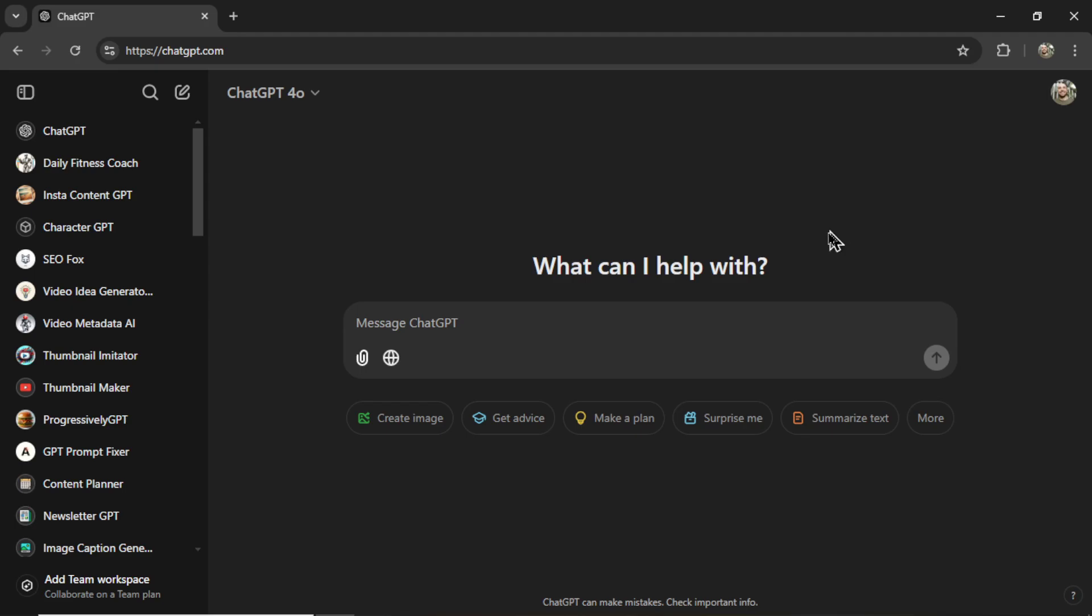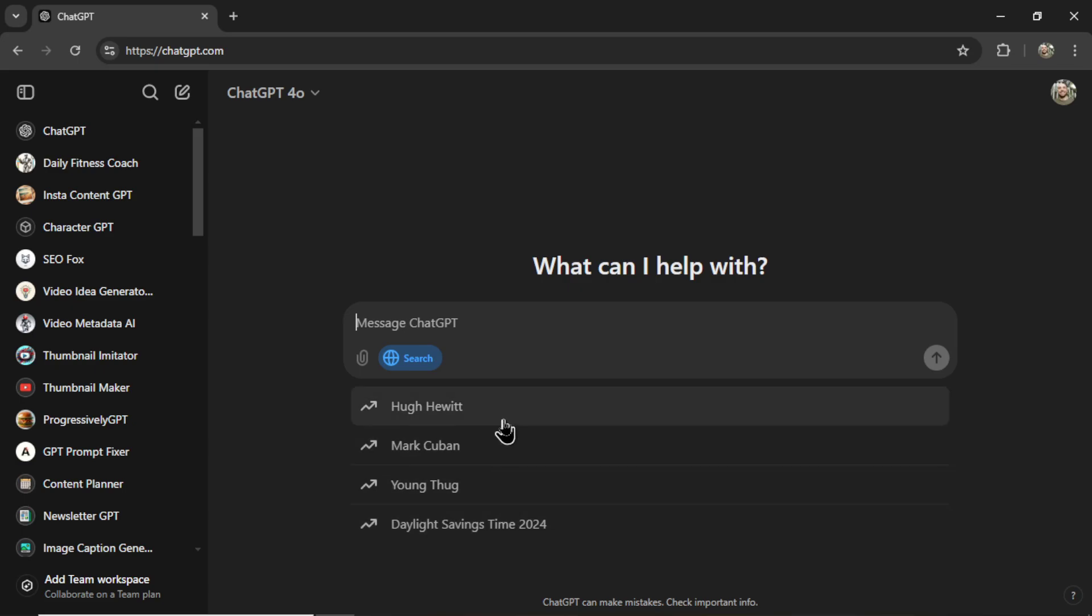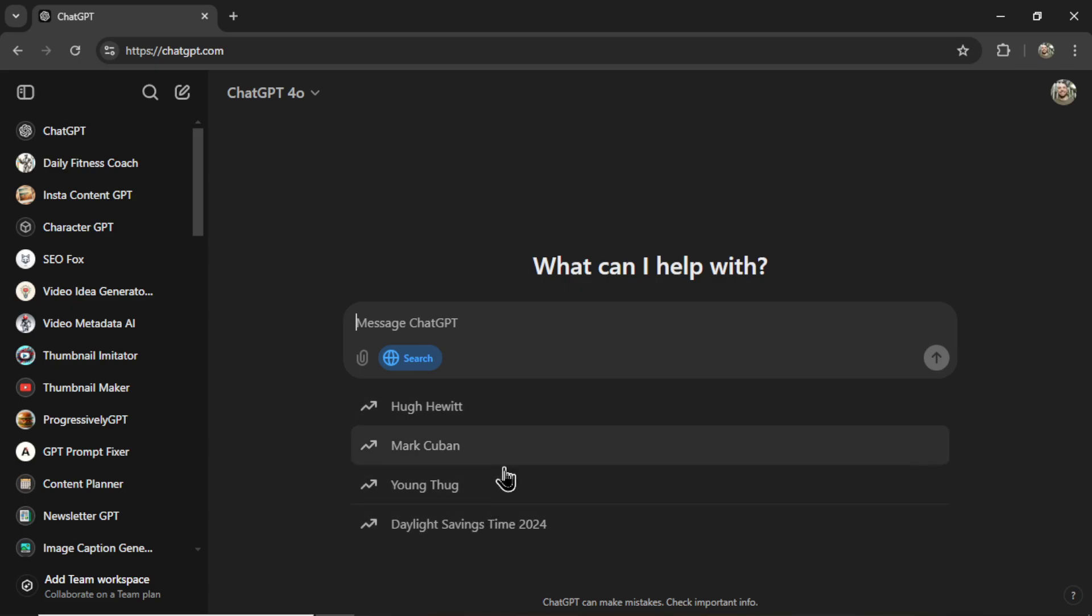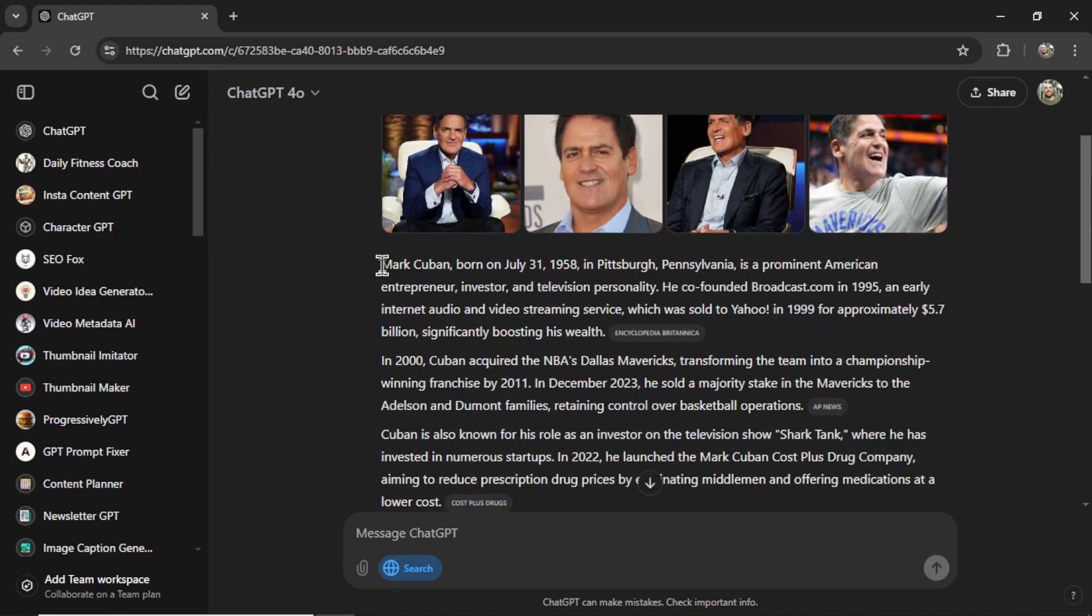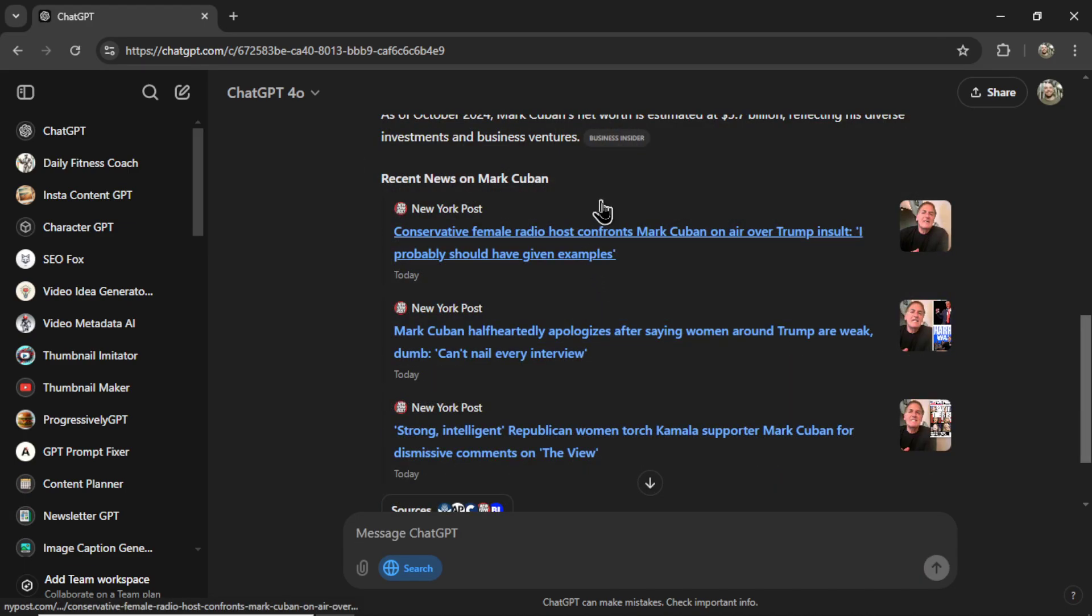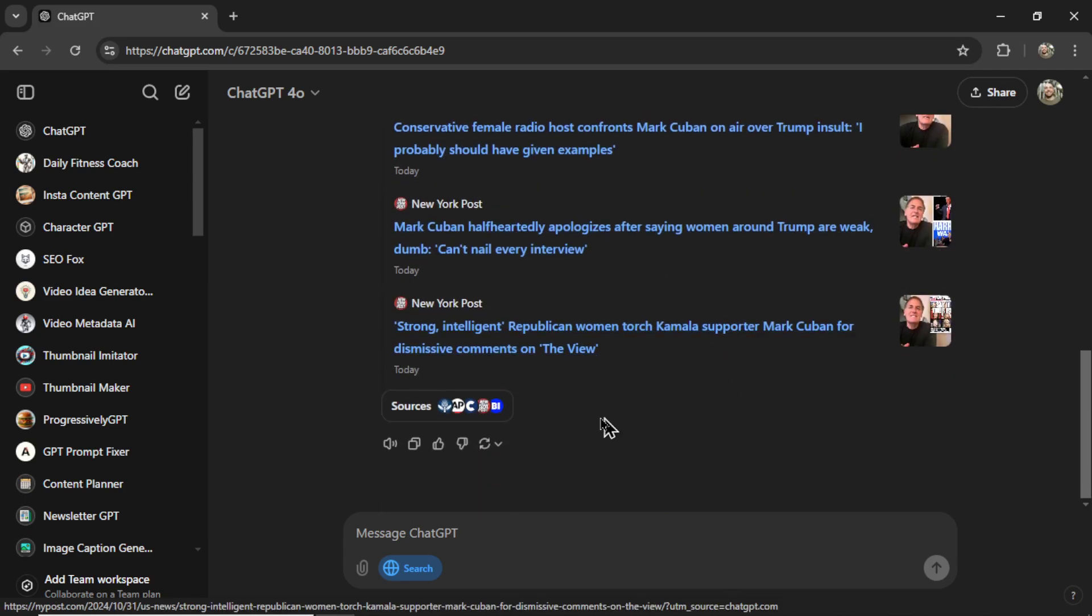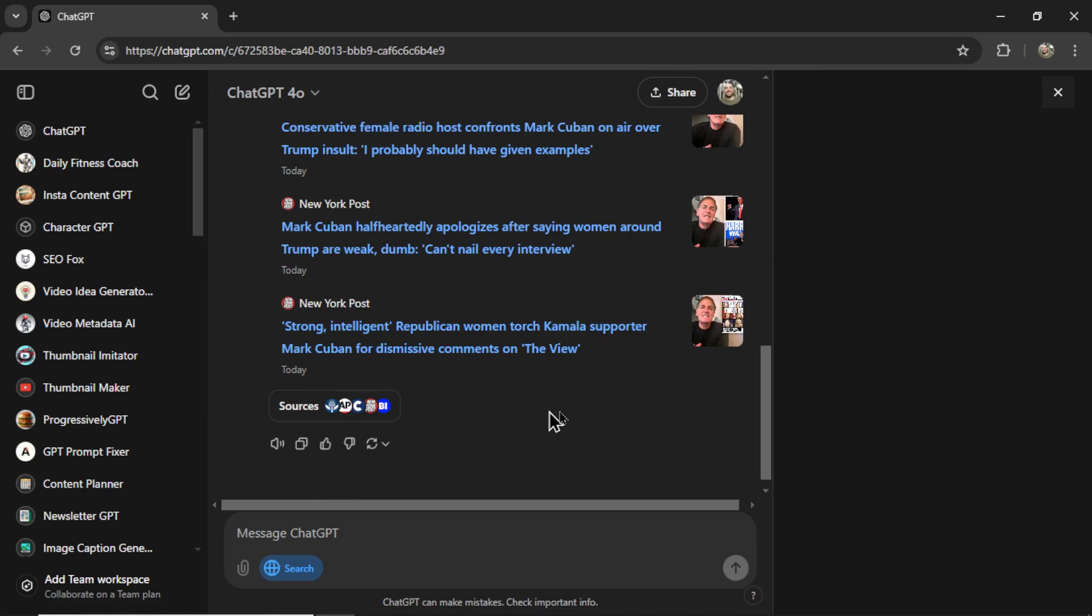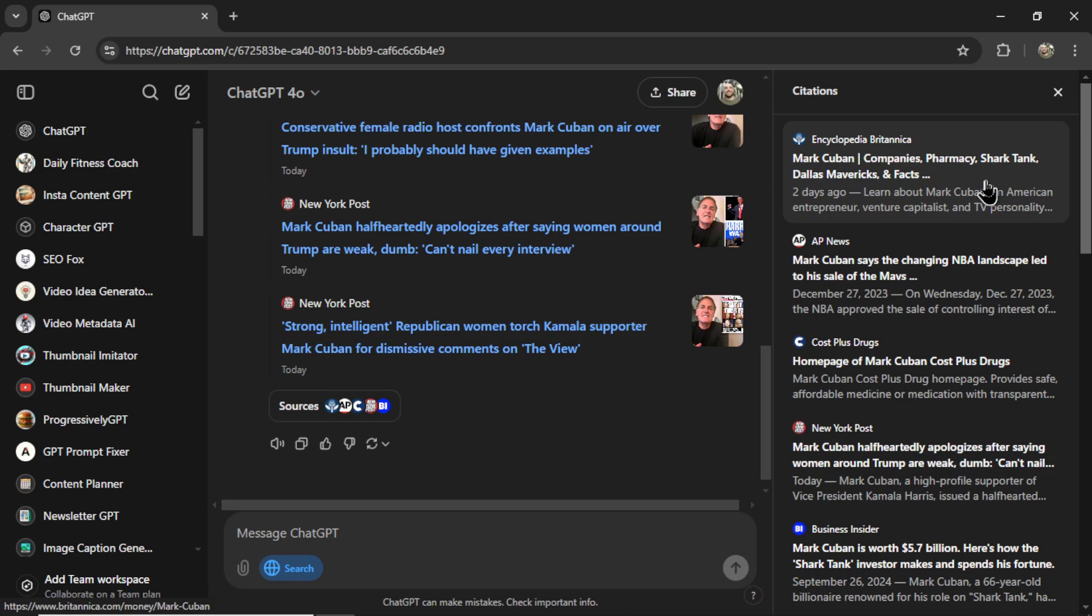Now we're in ChatGPT. Let's test it out. Search the web. And right now it gives me a bunch of options. It looks like these are trending in the news. Let's click on Mark Cuban. We're getting Mark Cuban Companies. It got this information from this source. We have recent news and it's a lot of political stuff. We've got some sources down here.